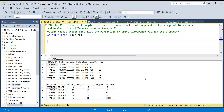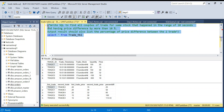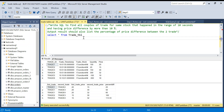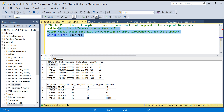Hello everyone, welcome back to the channel. I'm back with a very interesting SQL problem. This problem was asked in one of the fintech companies for the data engineer position and this question is really good — you will learn a lot of things along the way. I'm going to solve this step by step. After understanding the problem you should try it yourself; in the description box I will put the CREATE TABLE and INSERT TABLE statements.